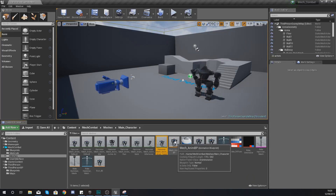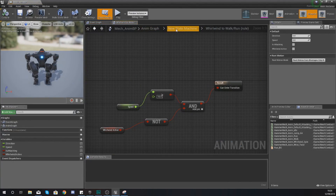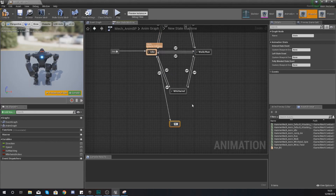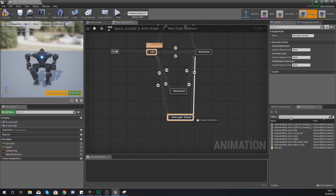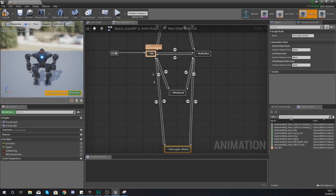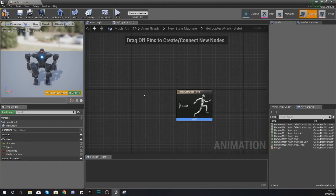The first thing we're going to do is open up the animation blueprint for our mech — mech_anim_bp. Once it's open, go back to our state machine and create a state for this attack. Drag out from idle, down to below whirlwind, and add a state. Give this the name 'helicopter attack', then drag from helicopter attack to idle and also to walk/run and back. Inside this helicopter attack state we need to blend the walk/run blend space for the bottom half of the character and the attack animation for the top half.